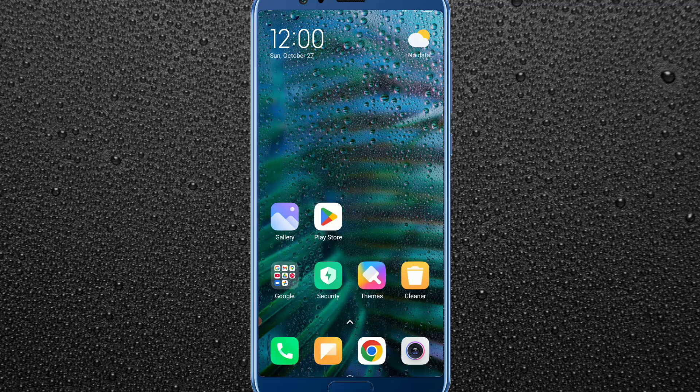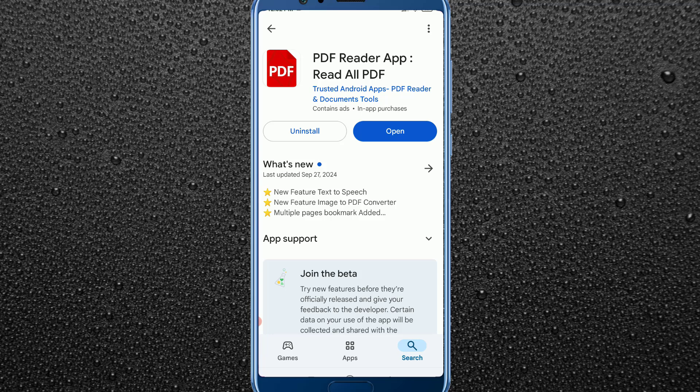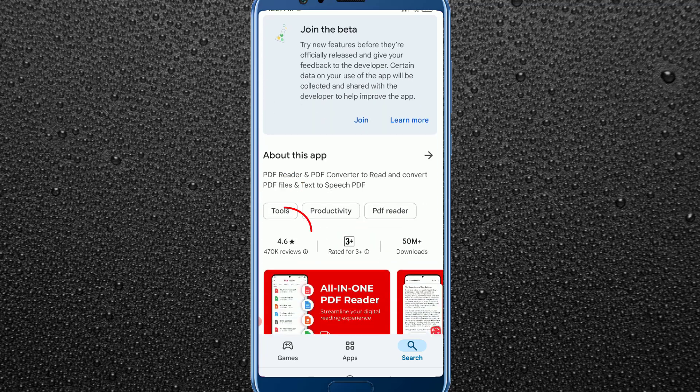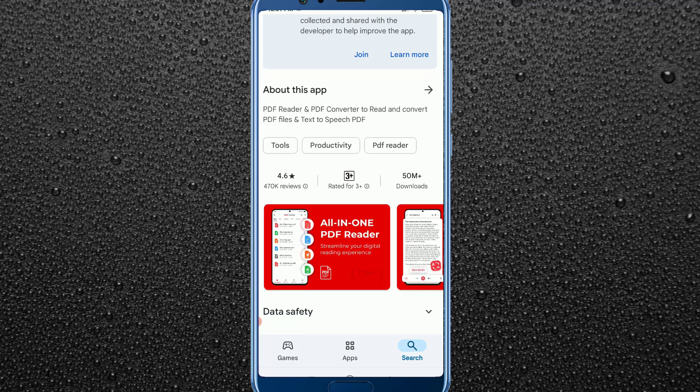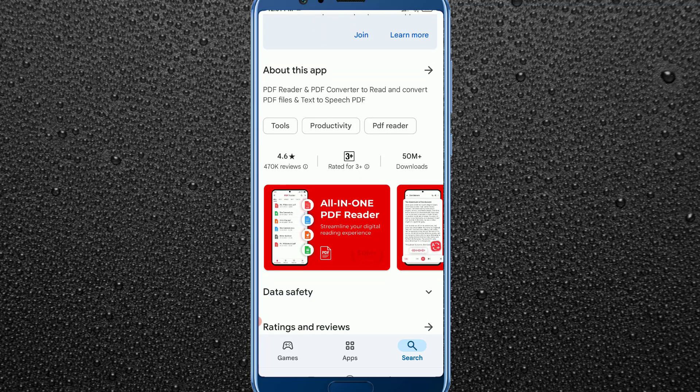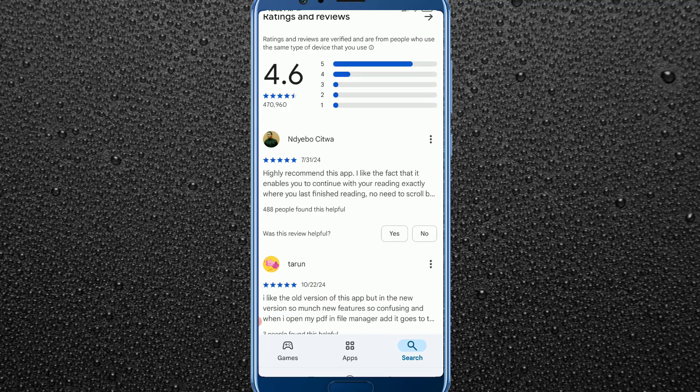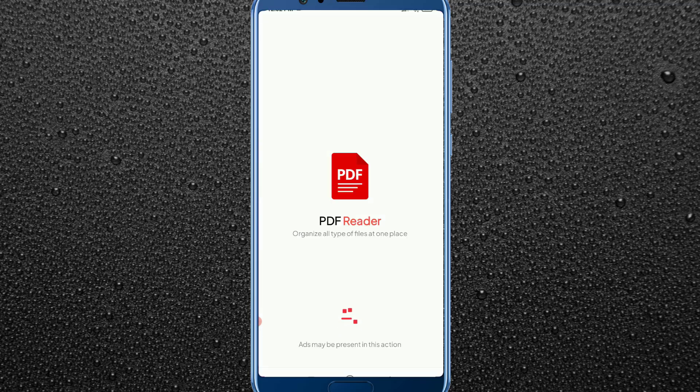First of all, let me show you how we can lock our PDF file with a PDF reader software. As you can see on my phone screen, I have already installed a software that is the PDF Reader app. This application has 470k reviews and the rating is also very good. I'll provide this application link in the description — from there you can download and install it.